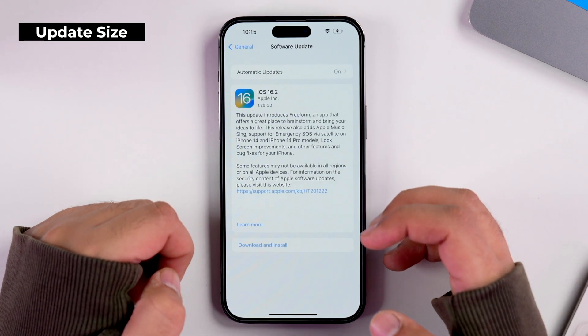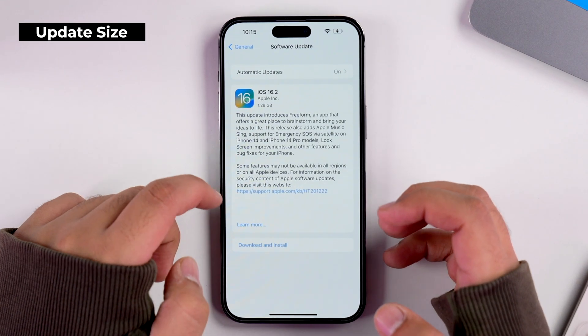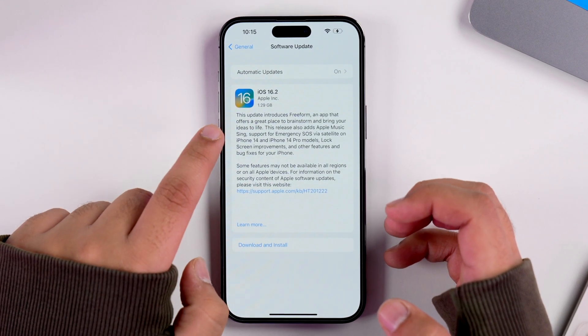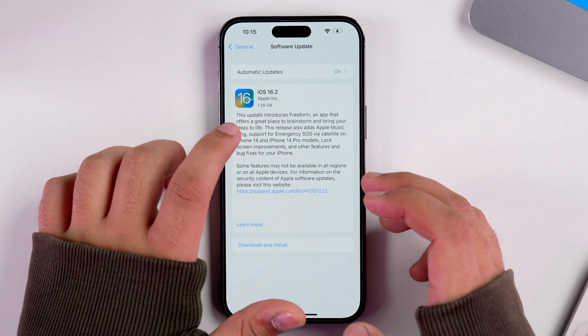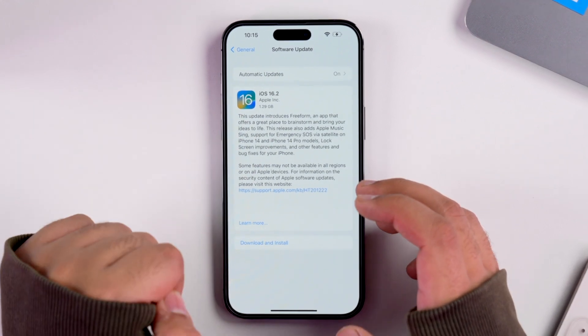First, let's have a look at the update size. On my iPhone 14 Pro Max I have received iOS 16.2's update that is about 1.29 GB. But if your update size is approximately 3 GB or 4 GB, you do not have to worry as you might be on a different iOS version. Just whatever the size of the update is, feel free to install it.